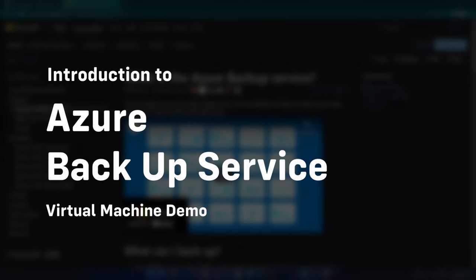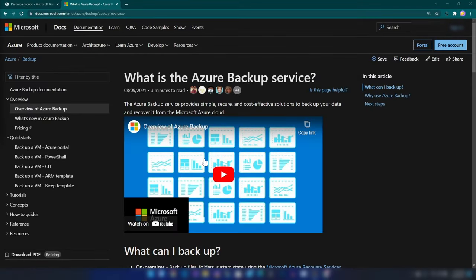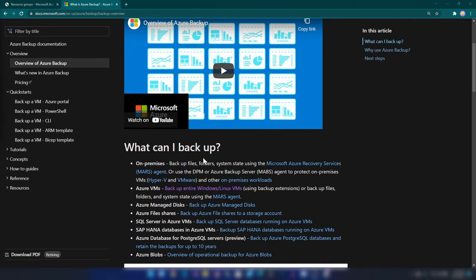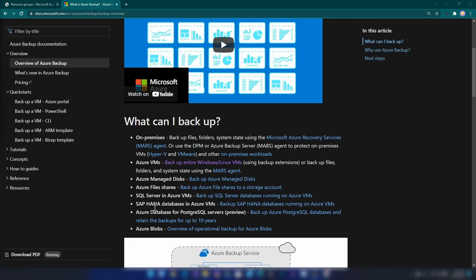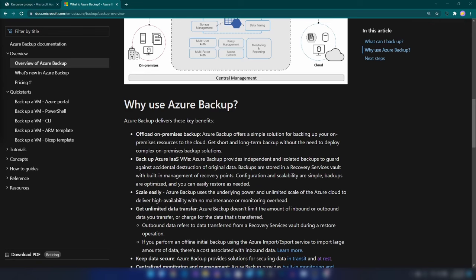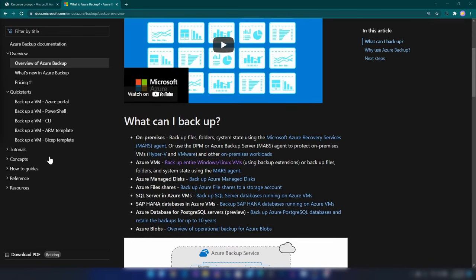Hello everyone. In this video, we are going to see how Azure Backup works by backing up an Azure virtual machine. Azure Backup is a service that you can use to backup virtual machines on your on-premises, Azure VMs, file shares, managed disks, and many other services. You do this to keep your data safe from ransomware attacks or any compliance reasons. Now let's go ahead and create a virtual machine on Azure so that we can configure backup.